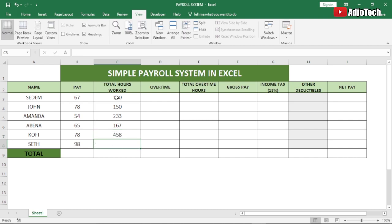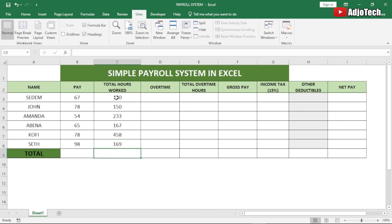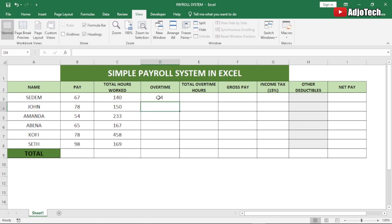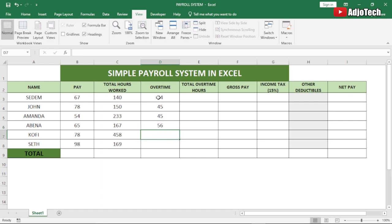We'll have our figures here for hours and weeks. We're also going to have overtime, so let's put in some figures for overtime as well. These are just the manual figures we're going to enter — the rest of the parts we're going to automate.